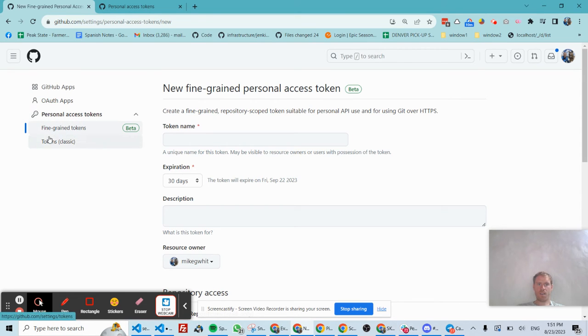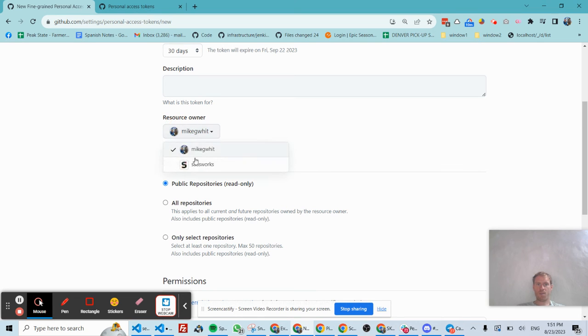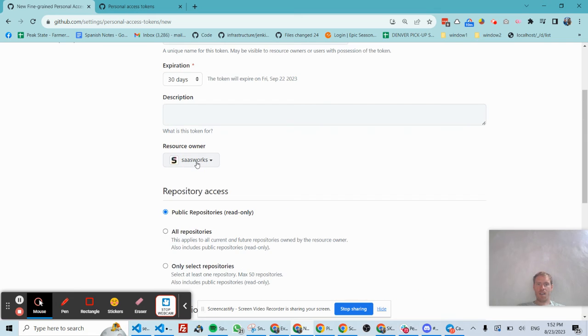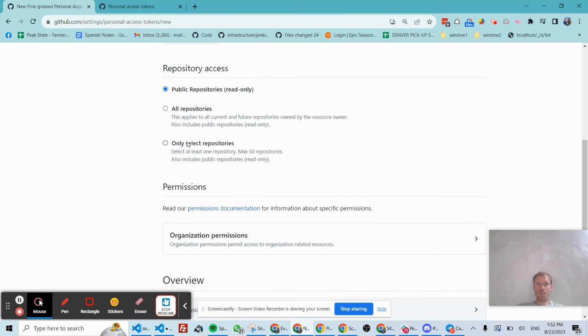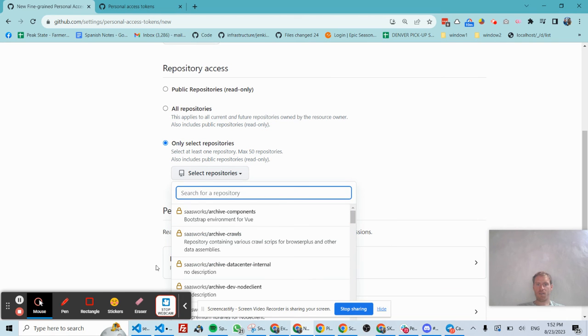And then once on this page for fine-grained access tokens, simply clicking, although it's not intuitive, hence I made this video, the resource owner to the organization now enrolled in personal access tokens. And from here we can start to create a personal access token that only is allowed for certain repositories.